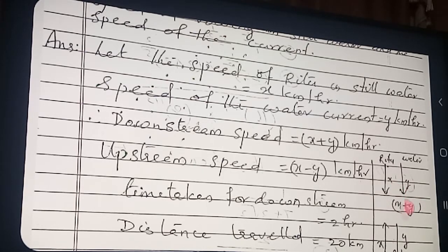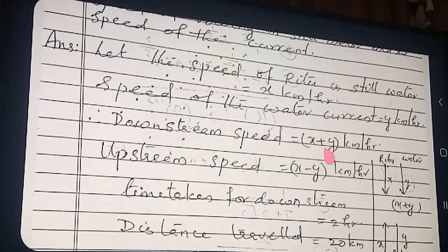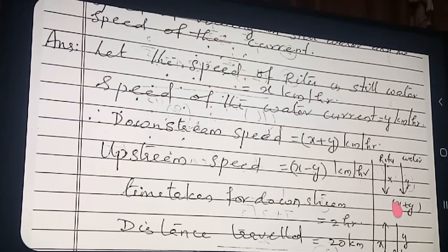Both are in the same direction, therefore the flow of water pushes Rutu's rowing, so both speeds add. Downstream speed = X + Y. For upstream, Rutu is rowing upward and the water's flow is downward — opposite directions. The water opposes Rutu, so upstream speed = X − Y.